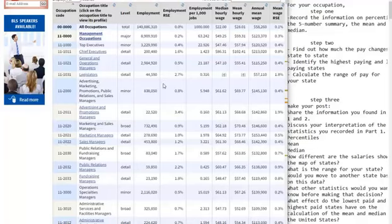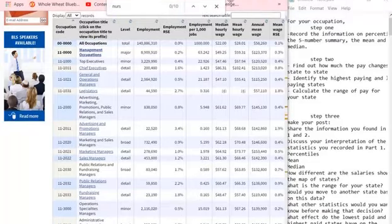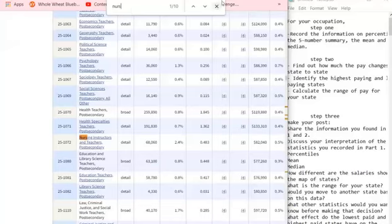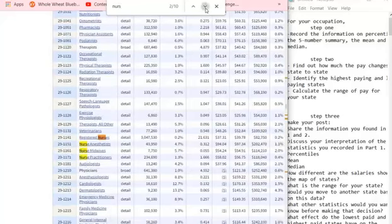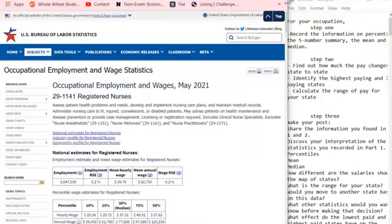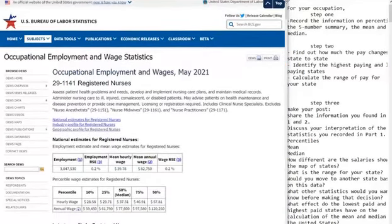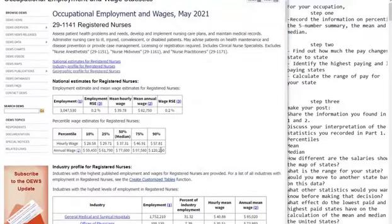I'm pressing Control+F on my keyboard. Control+F brings up this search bar in Google Chrome. I'm going to type 'nurse' — that way I catch both the word 'nurse' and 'nursing.' That brings me to nursing instructors, as you can see. I'm going to click the down arrow. There's registered nurses — that's the one I'm interested in. So I'm going to click that. Obviously it depends on what you're studying at Herzing University; you would want to click something else.